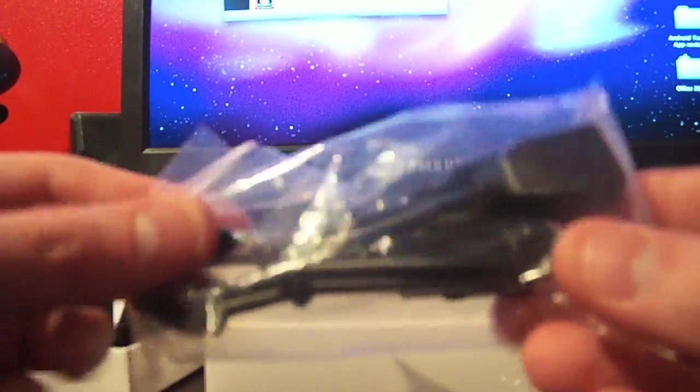We've got the extra USB cable that you would use with the little stand here. I'm not going to open this because I'm not going to use it.